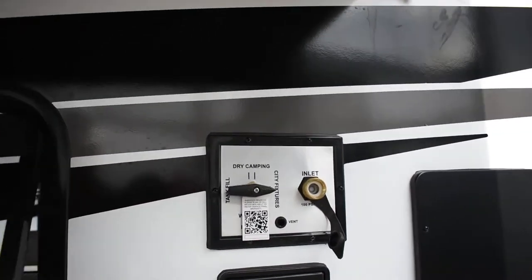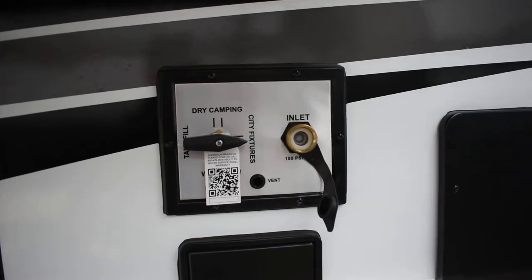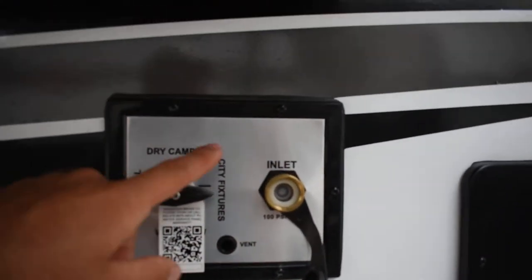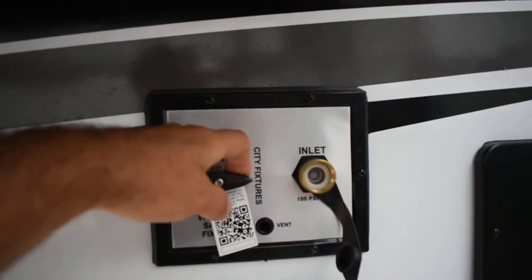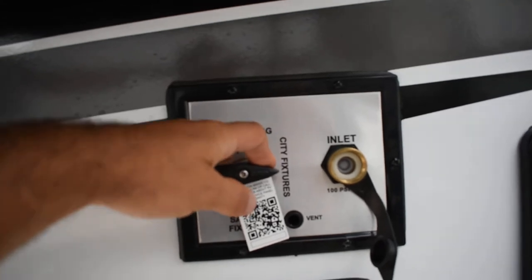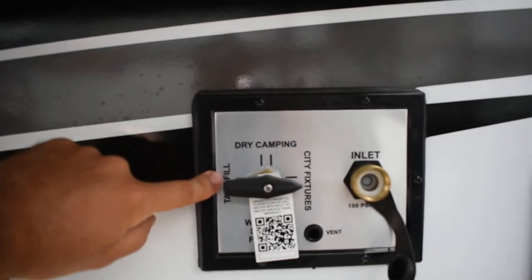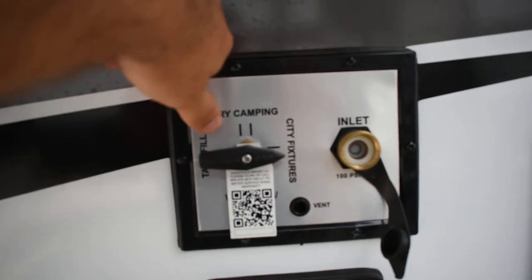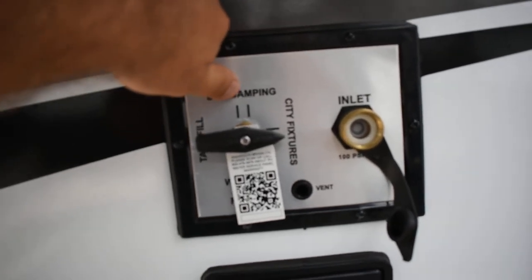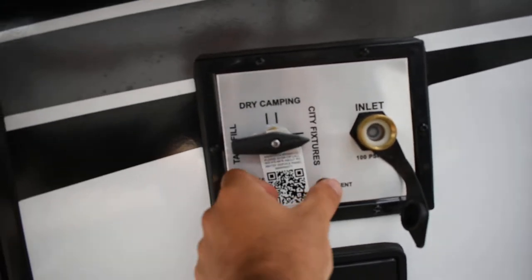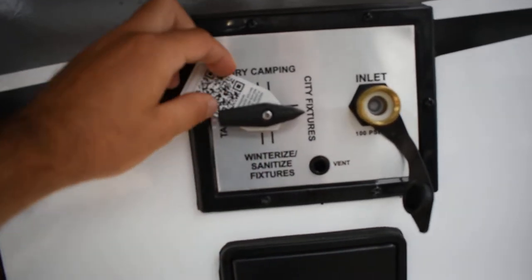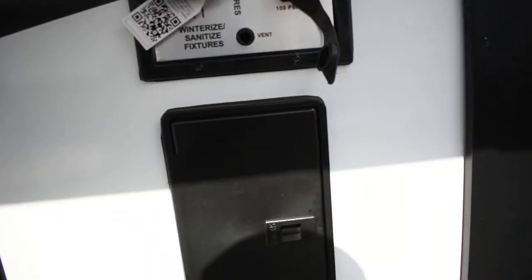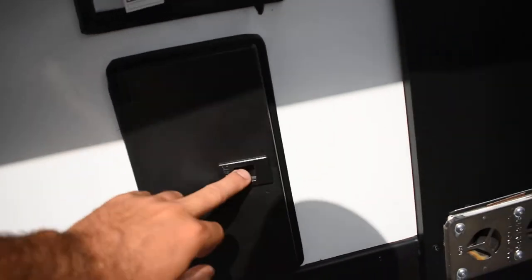Right to the right is the inlet for your water. City fixtures means you're using water off the water hose. Tank fill is for filling the tank on the unit. Then to use that water, you're gonna have it at dry camping. The one pointed at the bottom is for putting in winterization into the system.